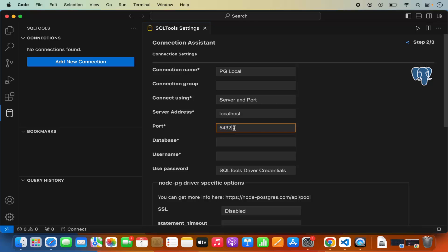If you are using a different port for your PostgreSQL server, just provide that here. To connect to your PostgreSQL server, you need to provide the name of a database that already exists. For example, I have a database called Demo which I've already created, so I'll provide that database name to connect to.